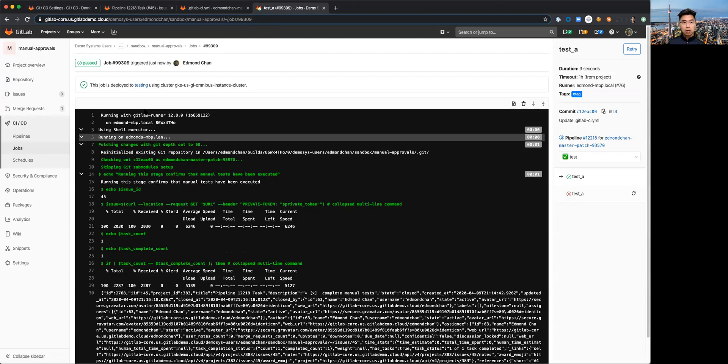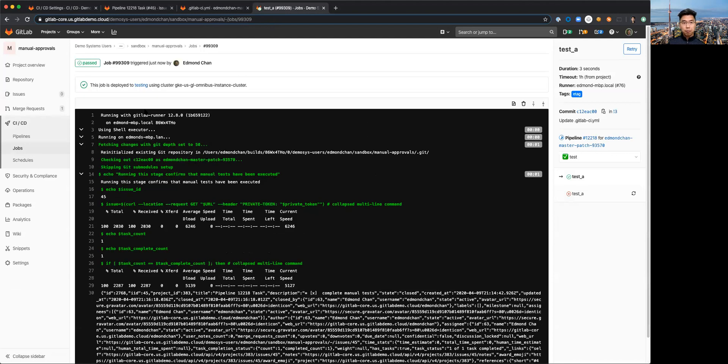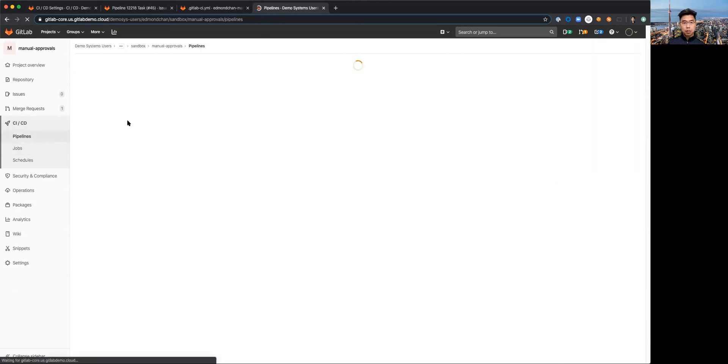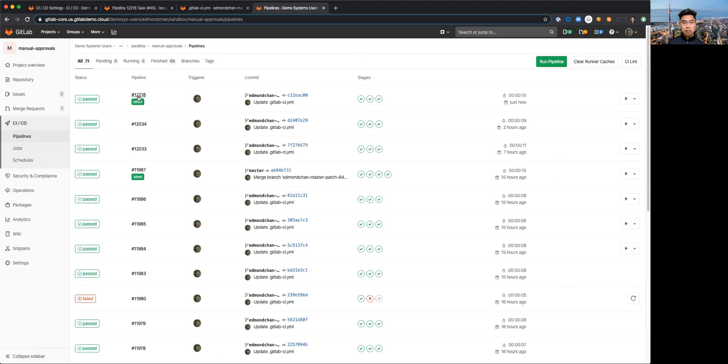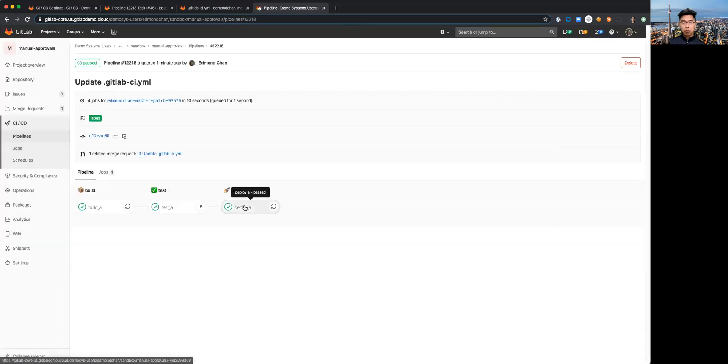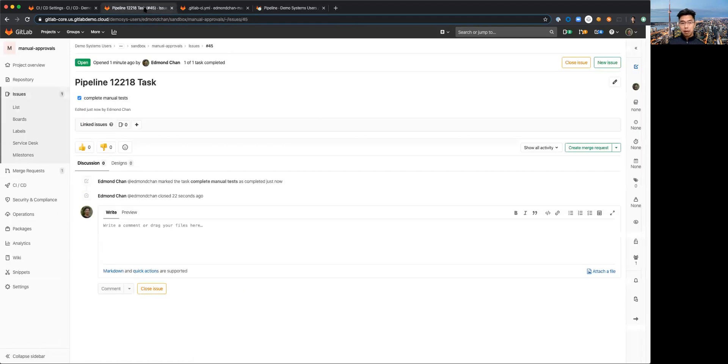So now if I go back to my actual pipeline view we can see that the entire pipeline has completed. We've got green check marks all the way across. What this has also done if I go back to my issue board.